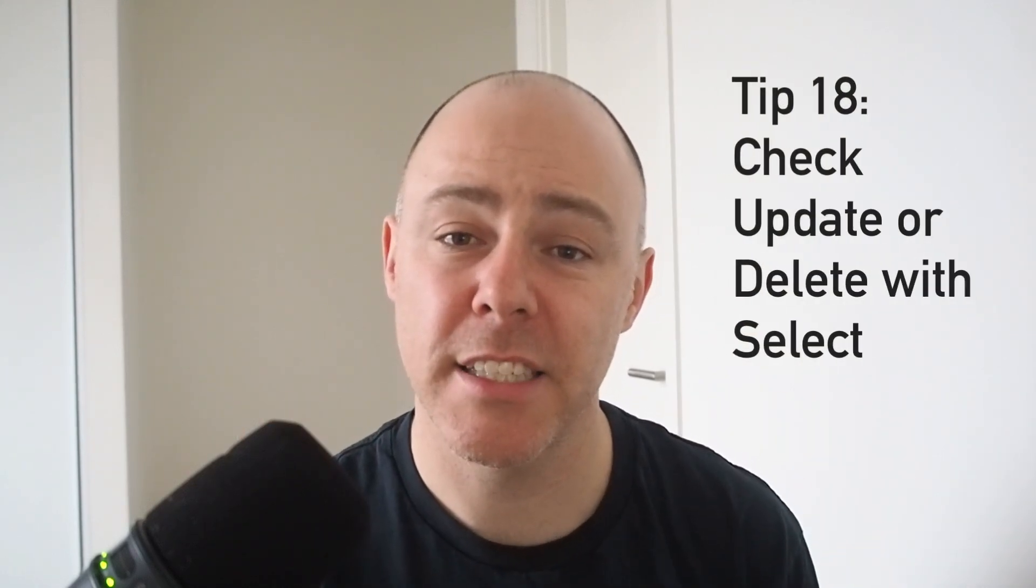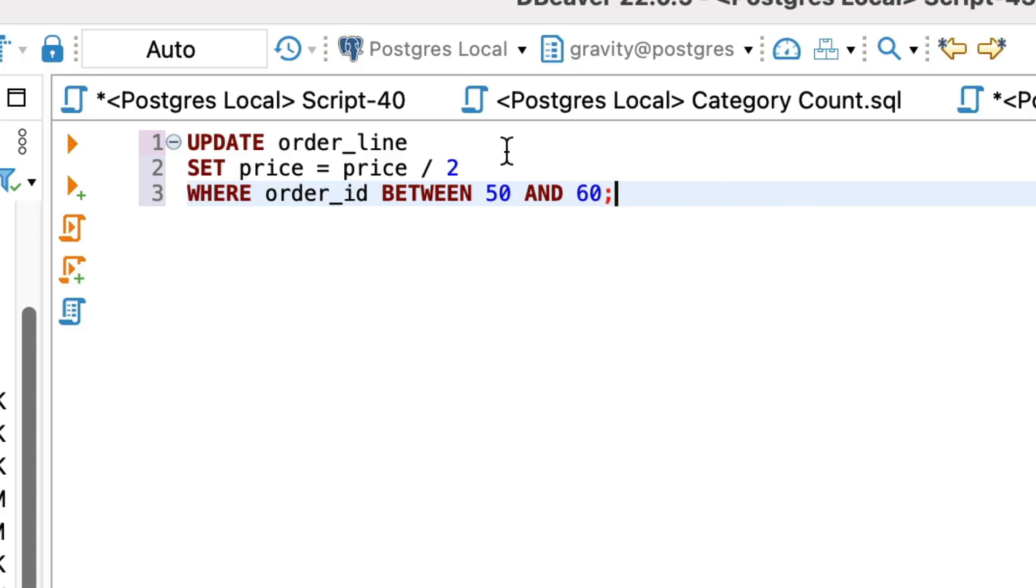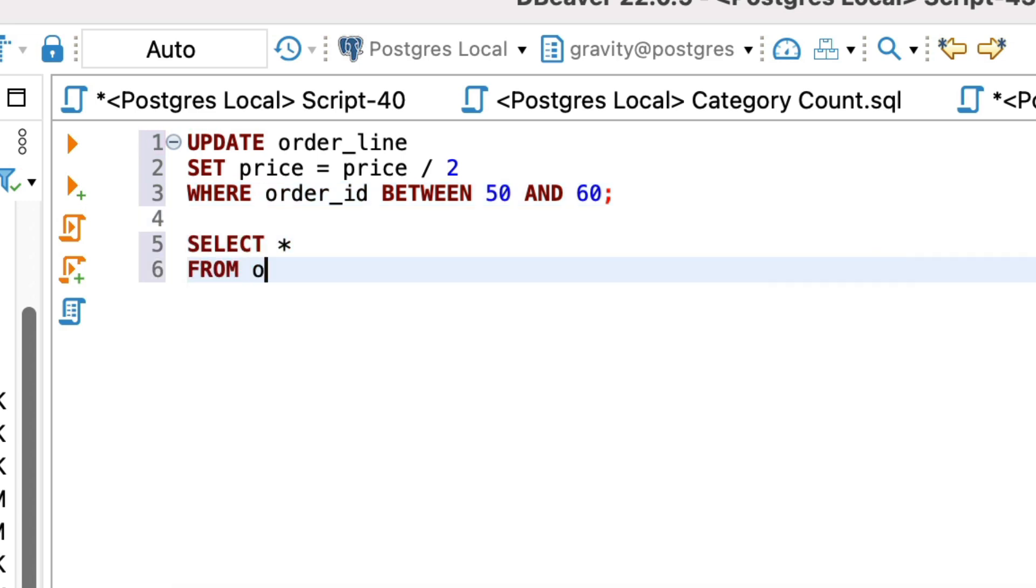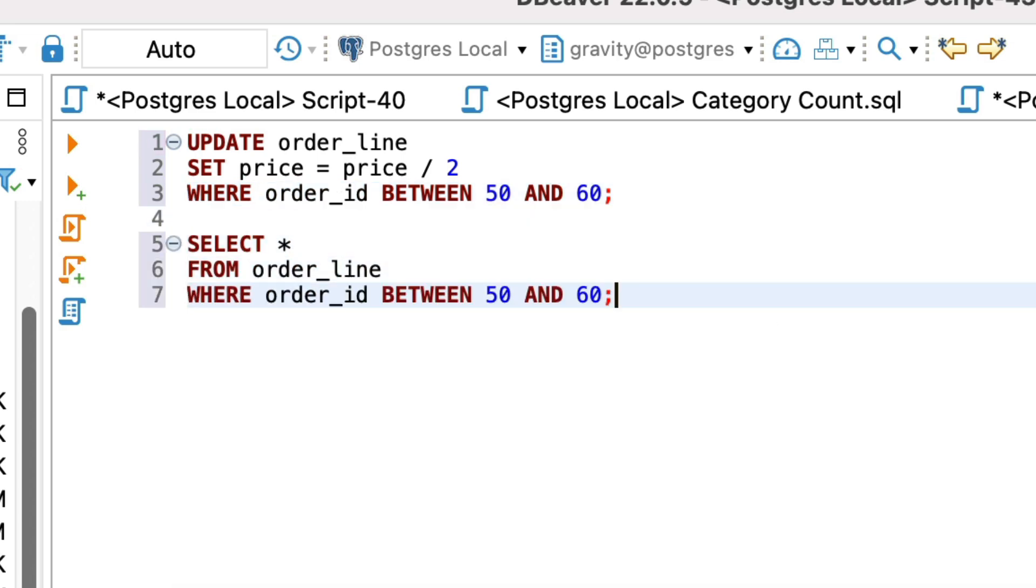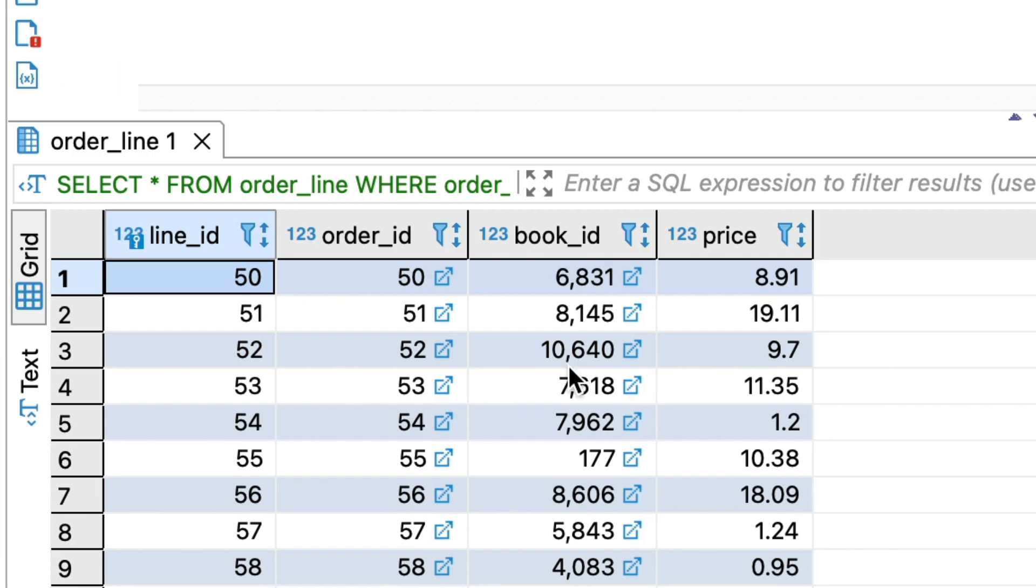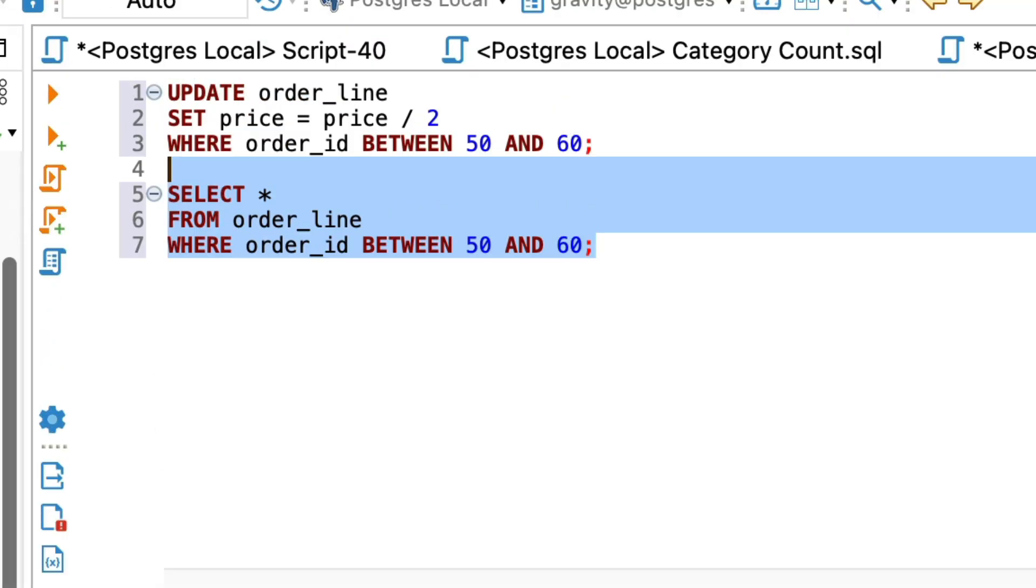Before you run an update or a delete statement, run it as a select statement first. This way you can see the rows that are impacted before you update or delete them. When you update some data or delete some data, there's a chance you've made a mistake in your query and the wrong rows are updated or deleted. One way to avoid this is to change your update or delete to a select. Run the select query and you'll see the rows that will be modified. You can double check these results so they are really the ones you want to update or delete. It's a simple trick but it can really help.